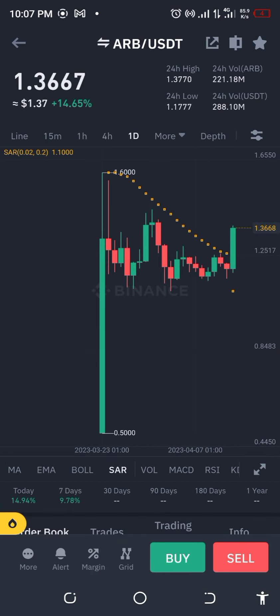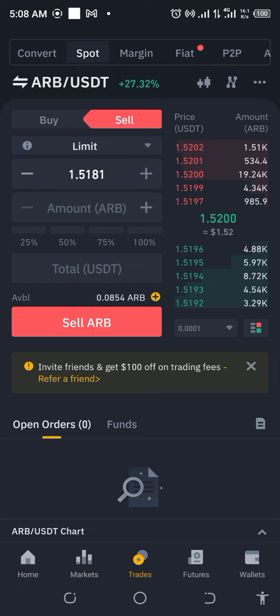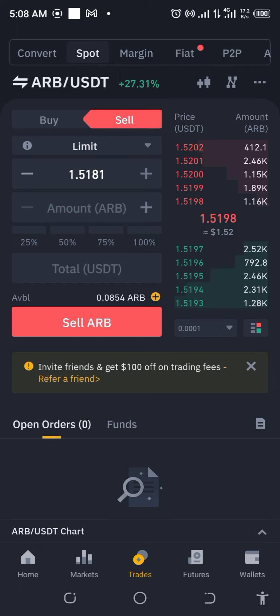Let's see how this goes, keep our fingers crossed, and I'll be back with the results. All right, I'm back and it has already sold!